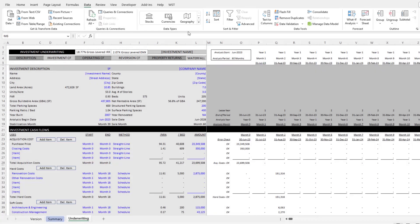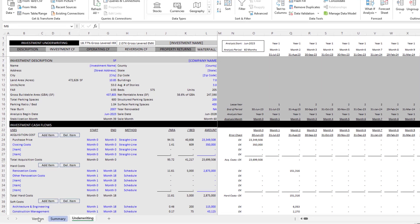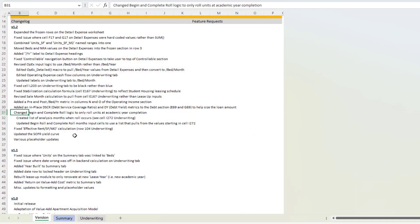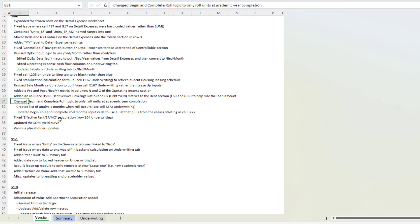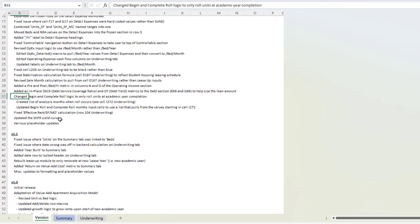What you're looking at is my student housing acquisition model. Over the weekend I was updating it. If we go to the versions tab, you'll see this long list of items that I had on my roadmap that I wanted to update the model with.